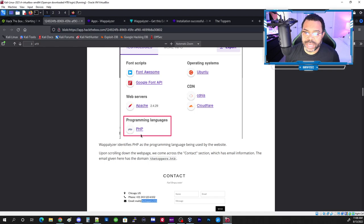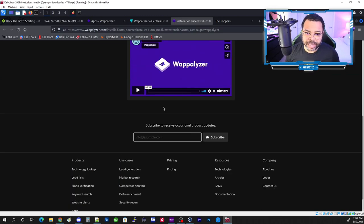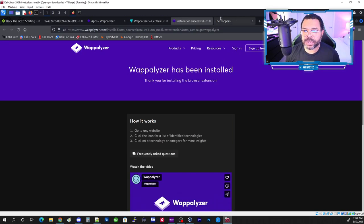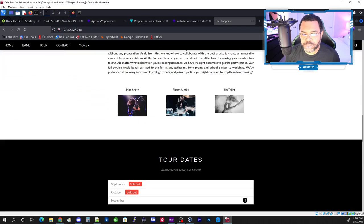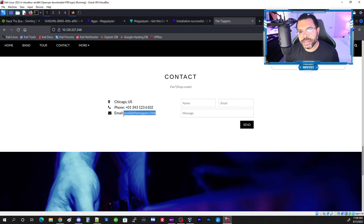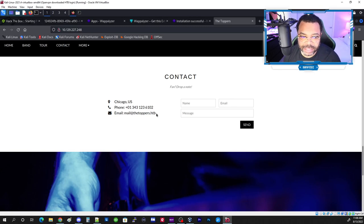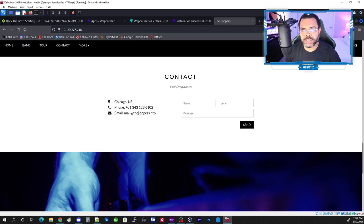Either way, the tutorial wants you to know they're using PHP. The next thing is to scroll to the bottom of the page. This is really good — email domains reveal a lot about the internal network. We've found a domain here, so we need to configure things so we can browse the .htb domain.